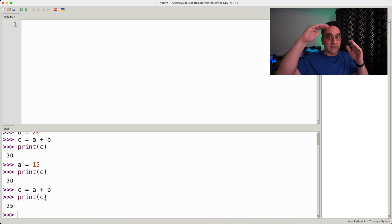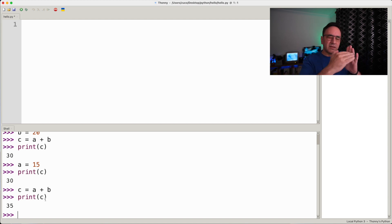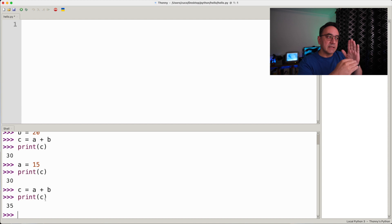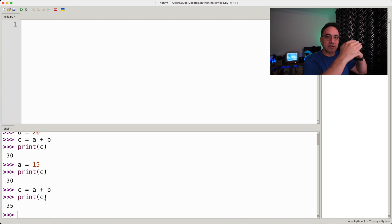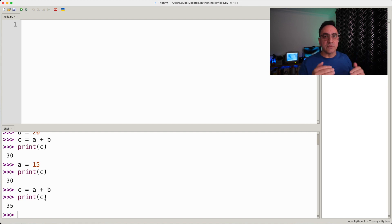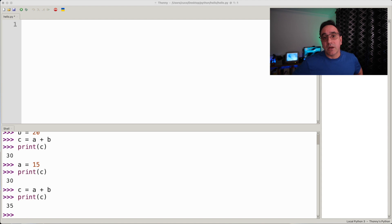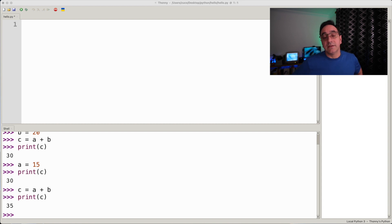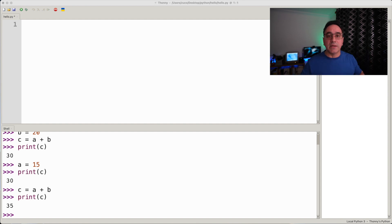Statements execute from top to bottom, and the sequence matters — you have to keep in mind the time sequence of events and how things affect one another. The only way to update c is to run c = a + b again; then if a is 15 and b is 20, c becomes 35. That's going to wrap it up for now — feel free to ask questions in the comments. In the next episode we're going to learn about lists and collections of elements as a new data type. Thank you for watching.